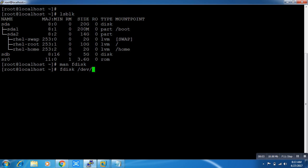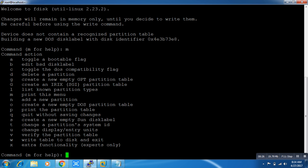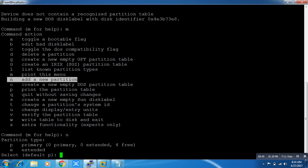Now I have to run fdisk on /dev/sdb — as you can see, this is my new disk. I press Enter, then type 'm' for help. You can see the different types of options available. I'm going to use 'n' to add a new partition.